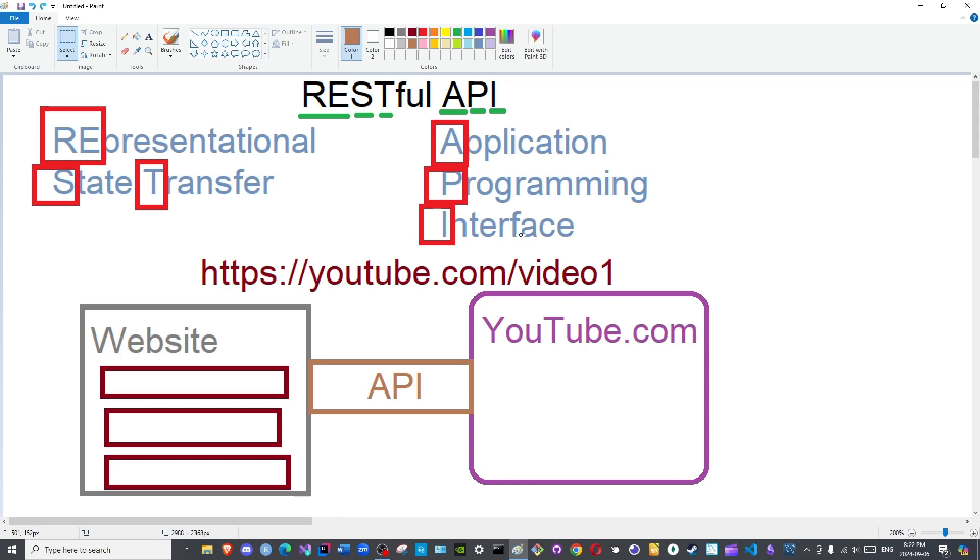That is why it is called an interface, because it creates an interface between two applications.